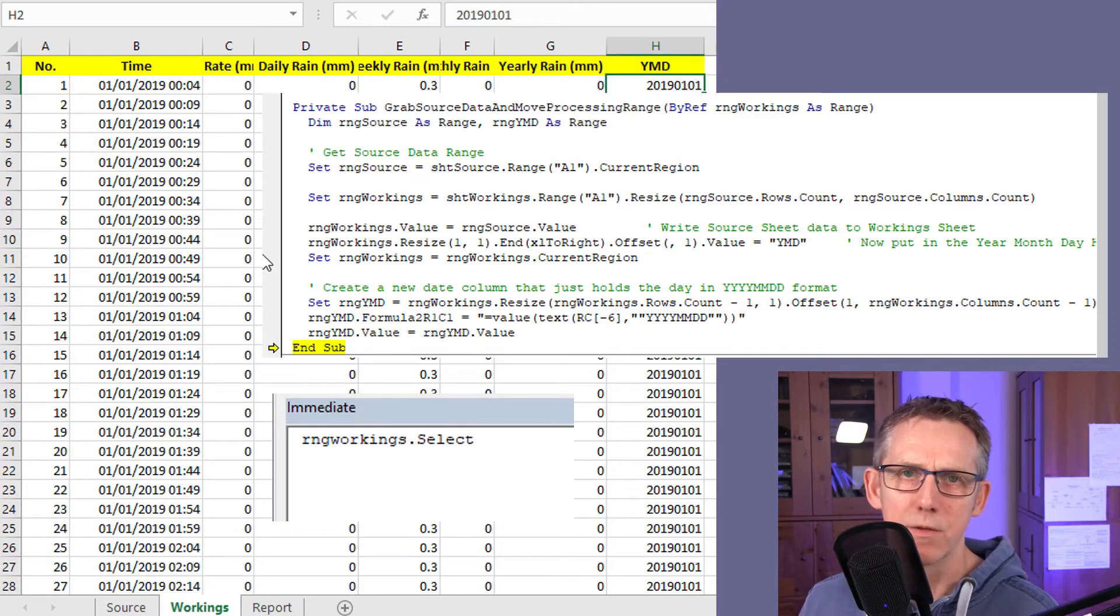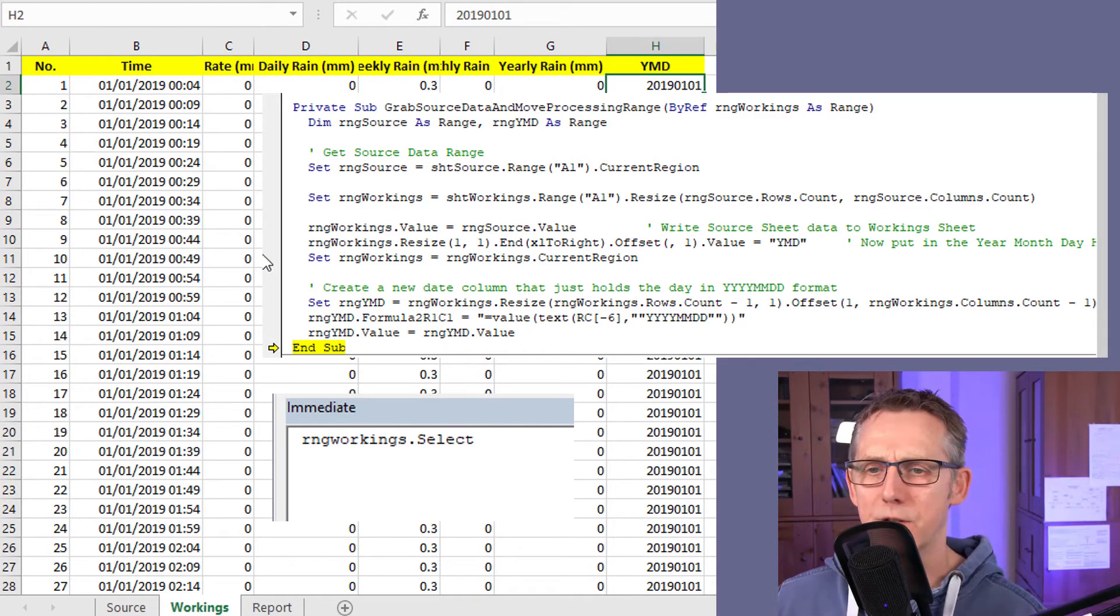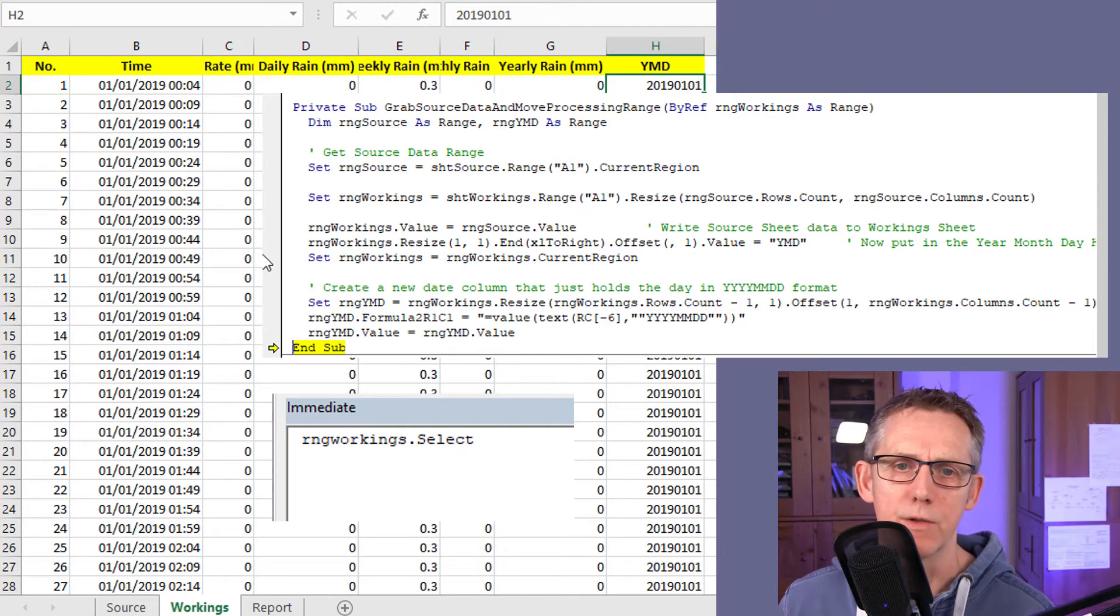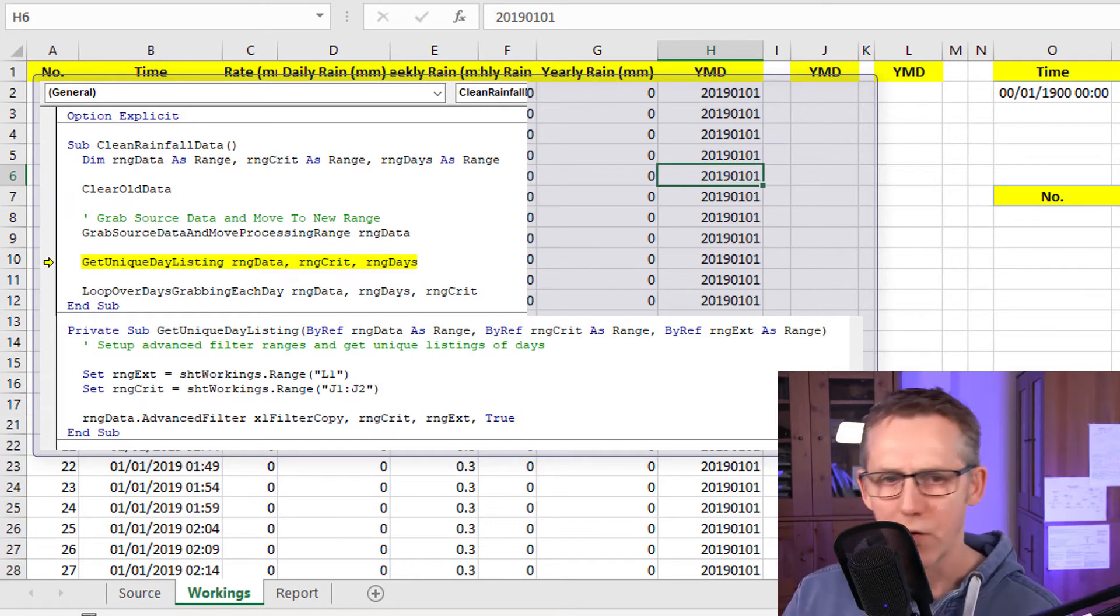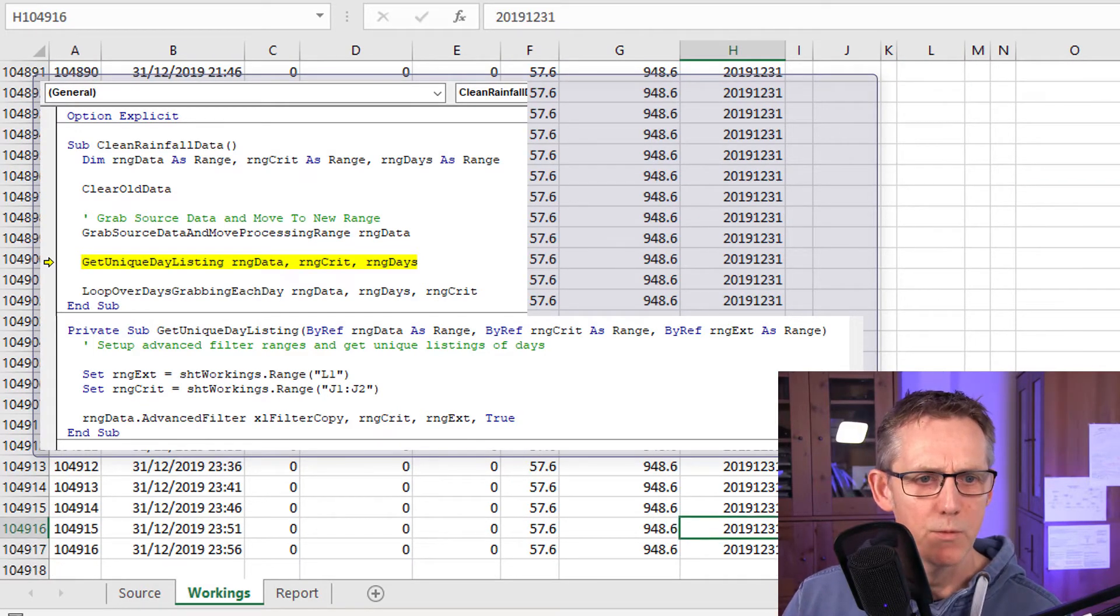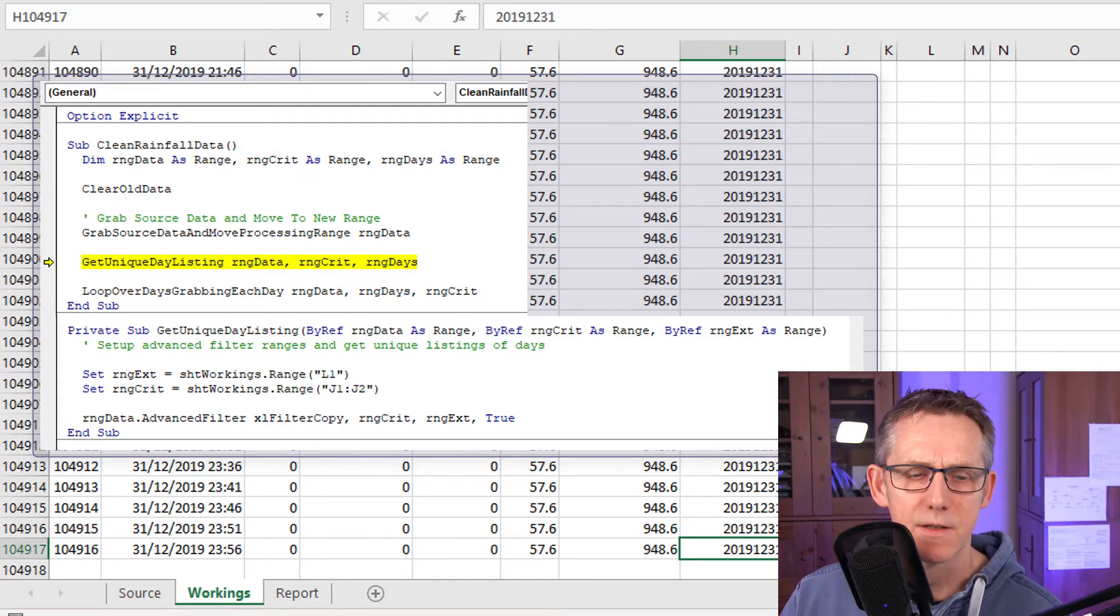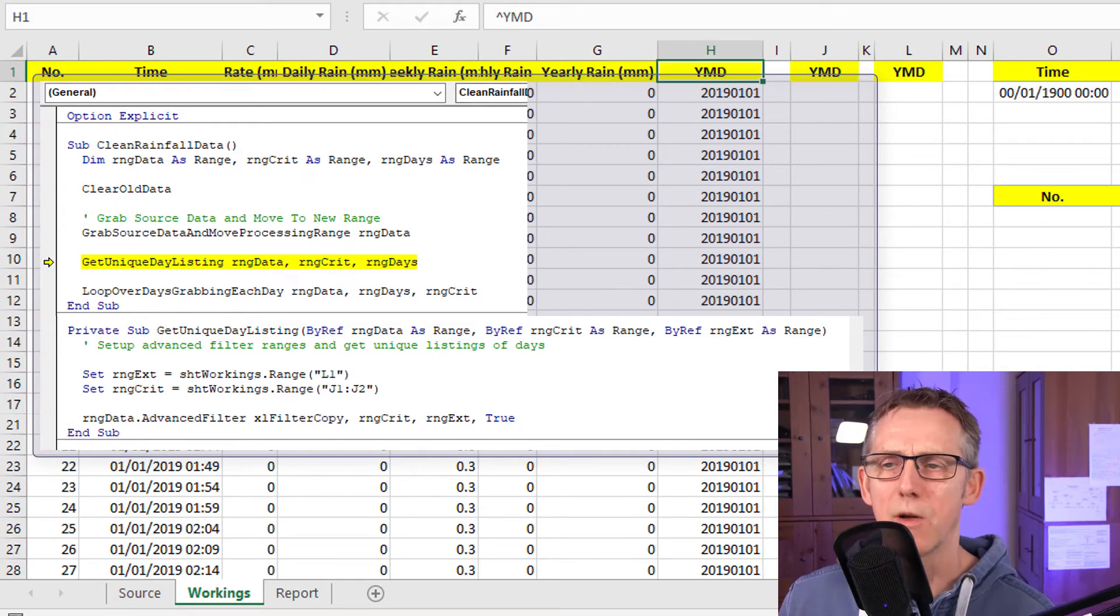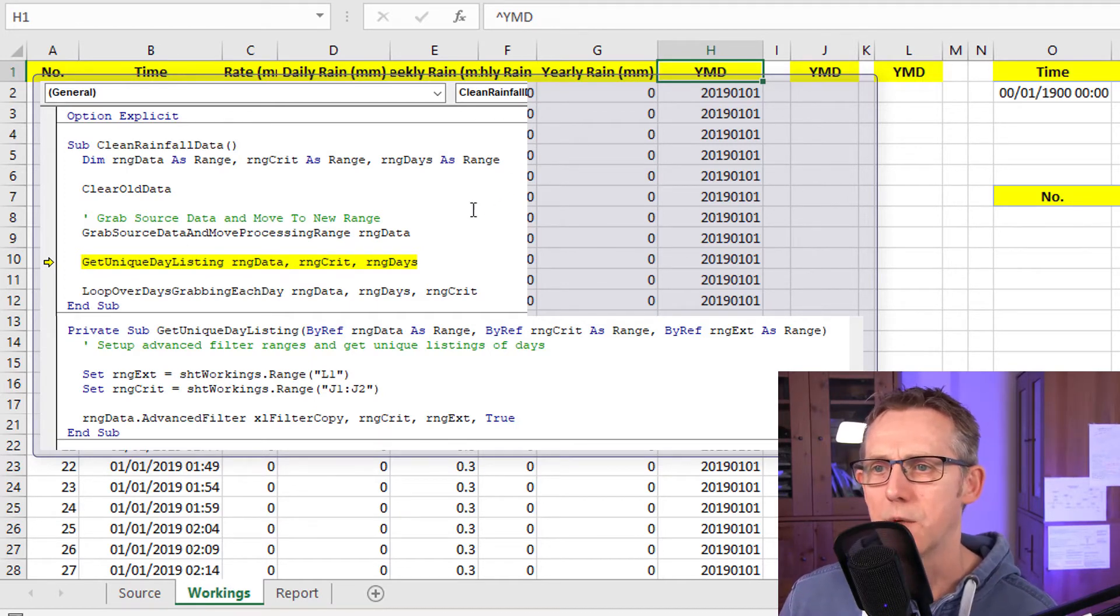And now it's going to convert that to a value. So now the spreadsheet will run faster because it's not recalculating all those functions needlessly. Now we need to get the unique day listing because if we look at all of this data here, it goes down to row 104,916, which is 104,916 rows.